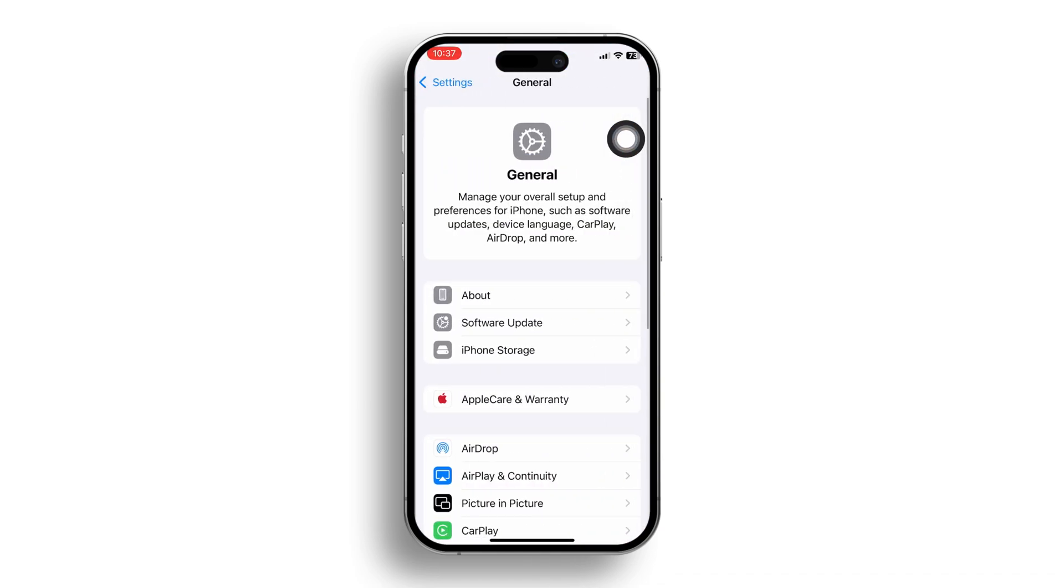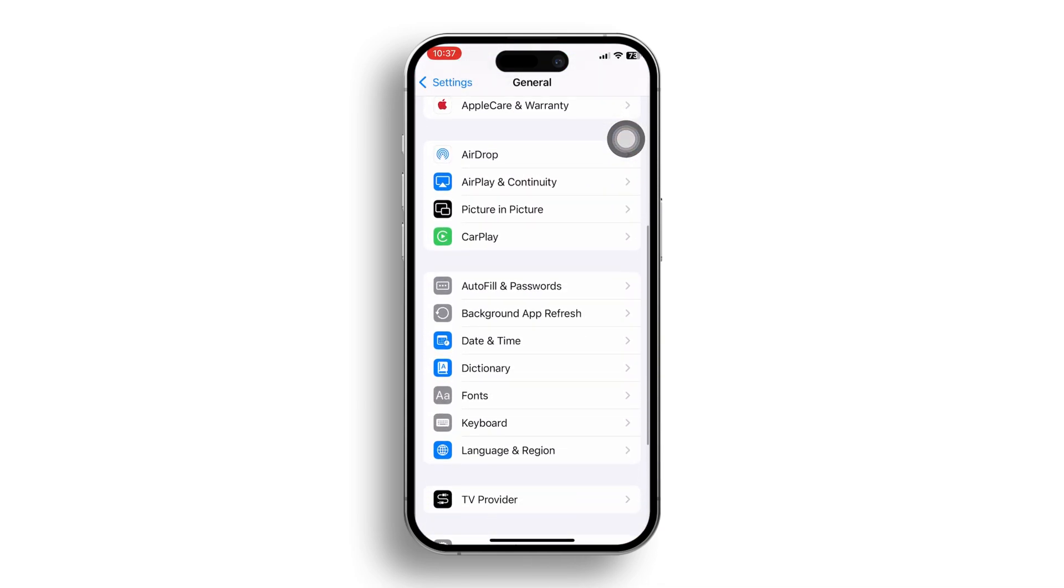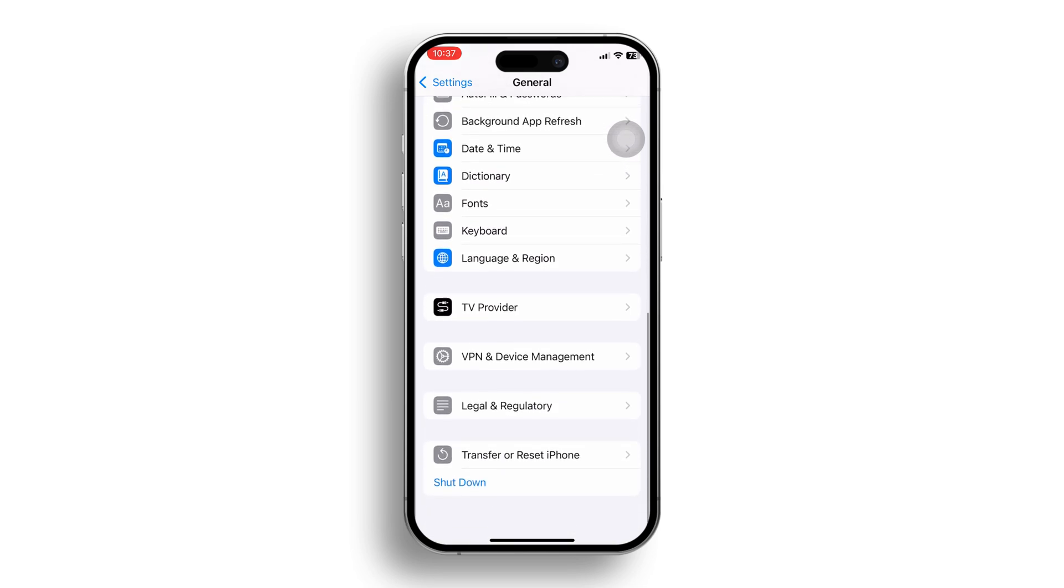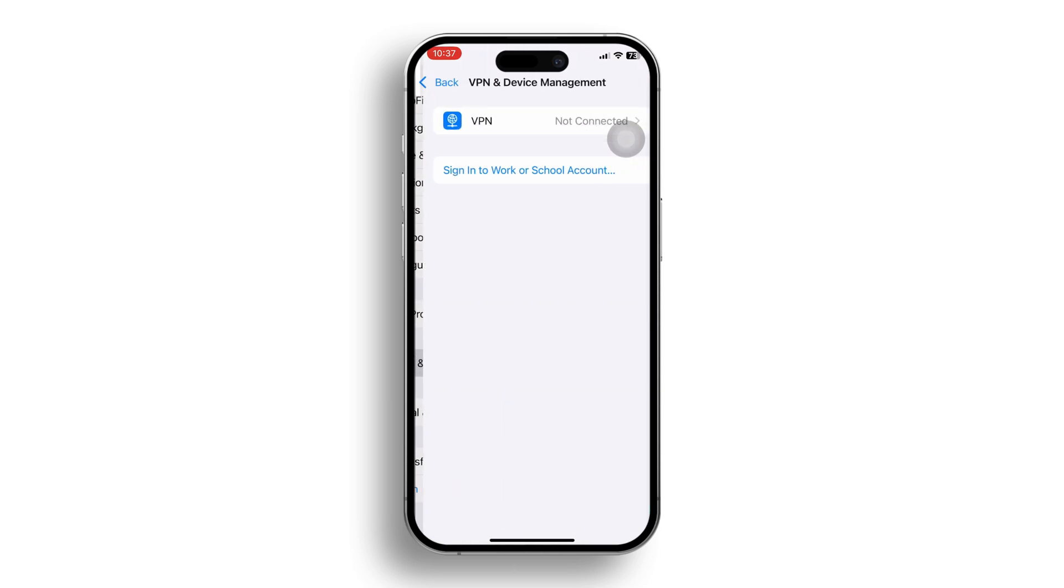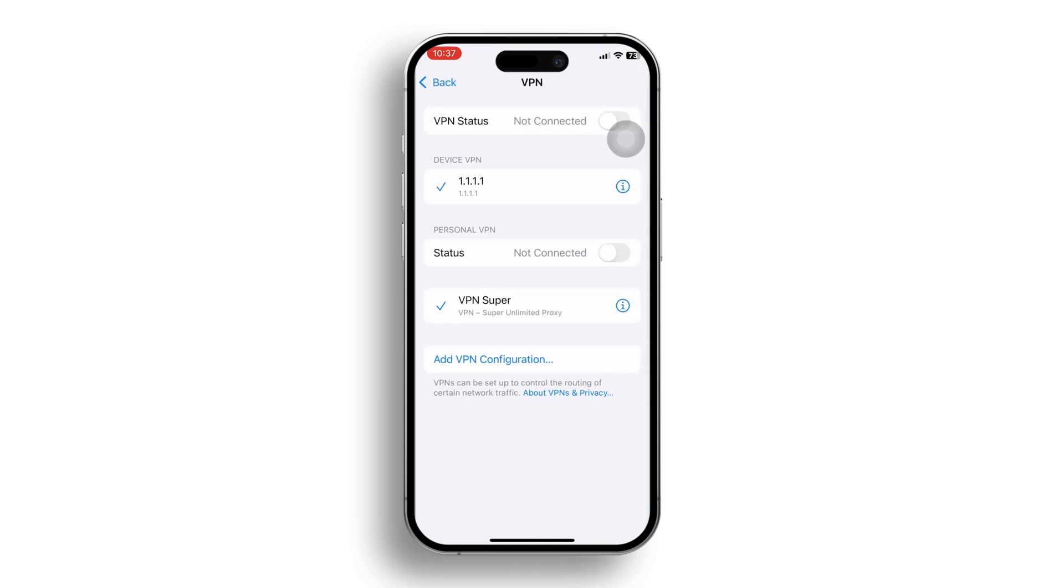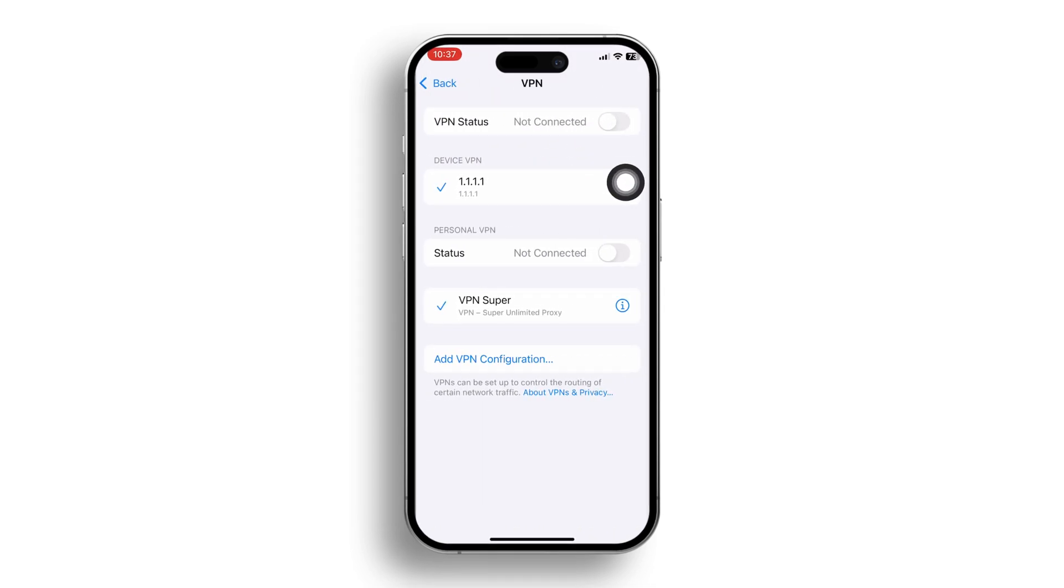Solution 4: turn off the VPN connection. If you're using a VPN connection, try disabling it on your iPhone. That's it.